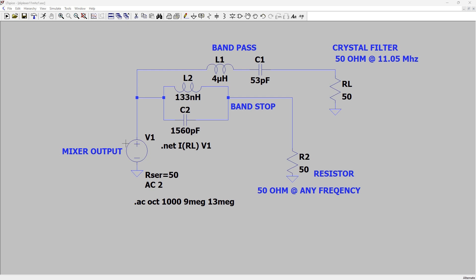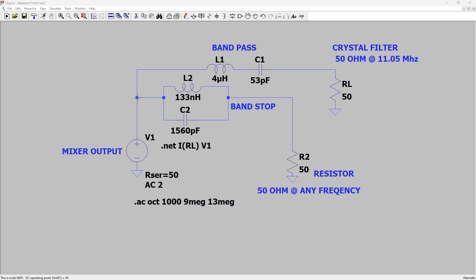What we have here is our mixer output, represented as a voltage source. It's got an output impedance of 50 ohms, I've told it here. I've told it to do an AC sweep and output between 9 megahertz and 13 megahertz for our testing. It'll sweep through and send the signals, and we'll be able to actually analyze this. So here's my band pass. Here's my band stop. Let's go ahead and analyze this. So if I simulate this circuit and then say, okay, let me see what comes through here to my crystal filter.